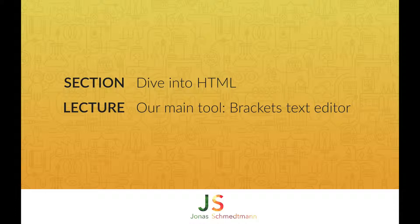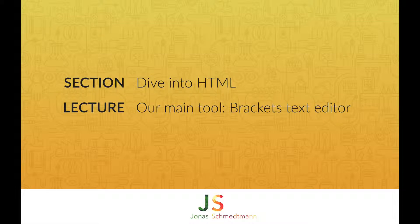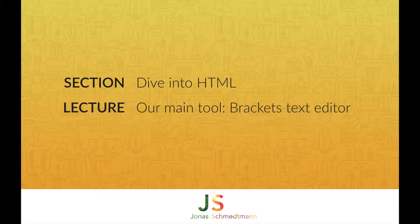This is the program that we will use to write all our code. A modern text editor should have features such as syntax highlighting and code completion for quick development.